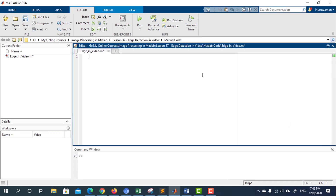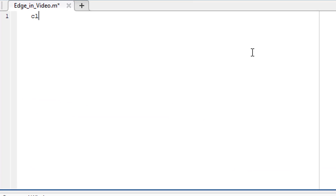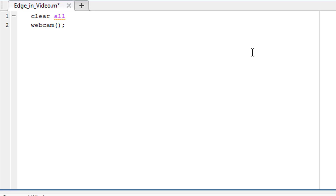At the very beginning, write 'clear all' to release all allocated memories. Then write 'webcam' to access the webcam and store this object in a variable named cam.